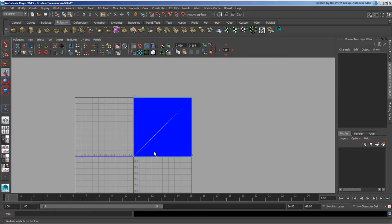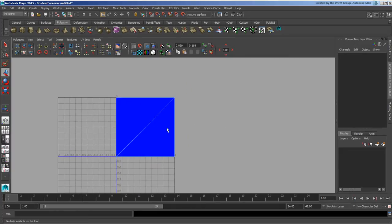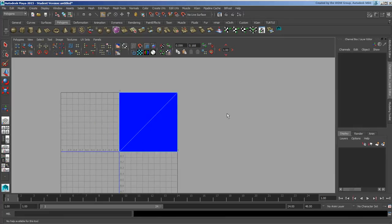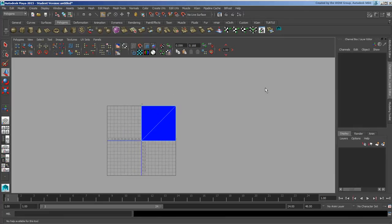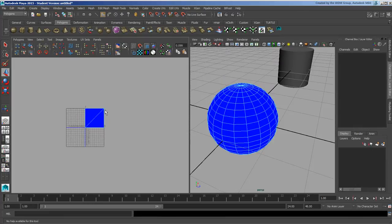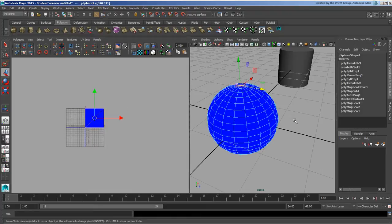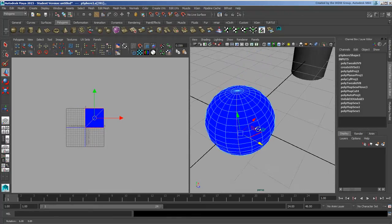So every single UV, every single face on this object has now been turned into this tiny little square. Again, how can we make use of this? Well, I'm going to go ahead and do like I did before.